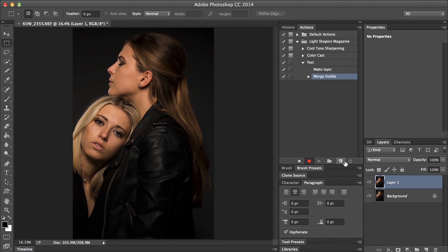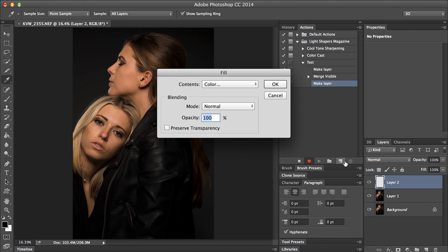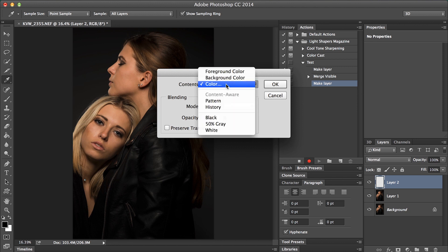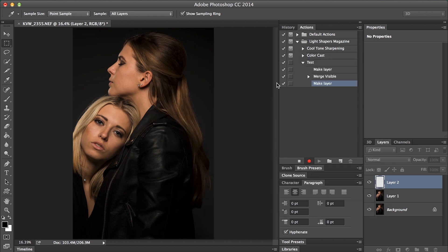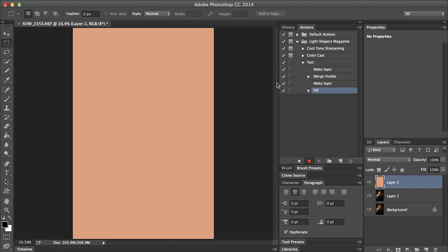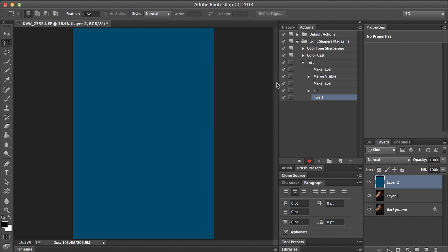Then we're going to create a new layer with Shift+Alt+Cmd+N, and then hit Shift+Delete to bring up our fill. For this we want to select color, hit OK. Now we want to select the highlight area of our skin — select the highlight and hit OK. Then we're going to inverse this layer: we're basically taking the highlight color and finding the inverse of it. Hit Cmd+I to inverse.